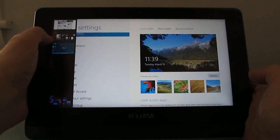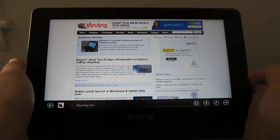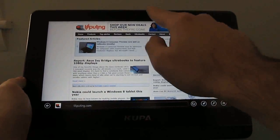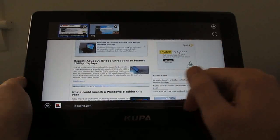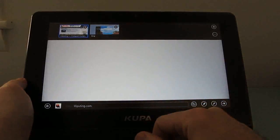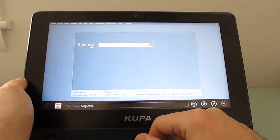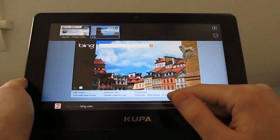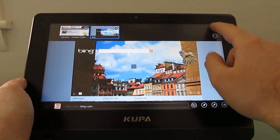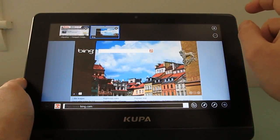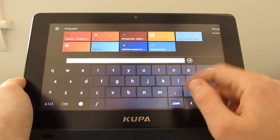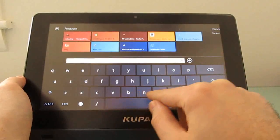Now there are some actions that are actually designed specifically for Internet Explorer. For instance, I can pull down from the top of the screen to view currently open tabs. I can do the same thing by pulling up from the bottom of the screen, and from here I can create new tabs and so forth, or open a new window.